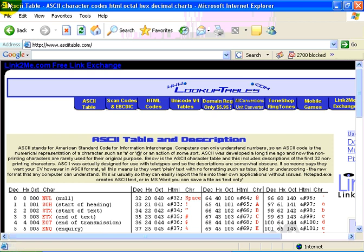The coding is done by the American Standard Code for Information Interchange. One URL that you can refer to to look at the ASCII table is asciitable.com. I have pulled it up on the screen here.